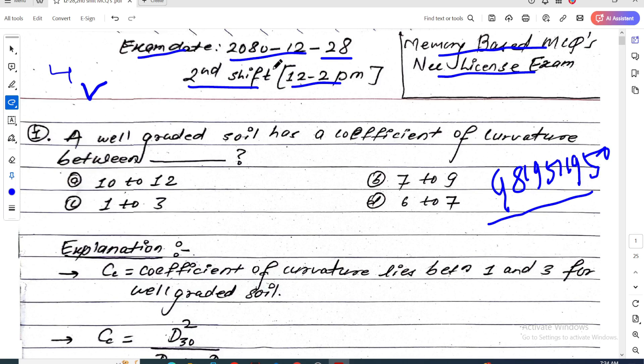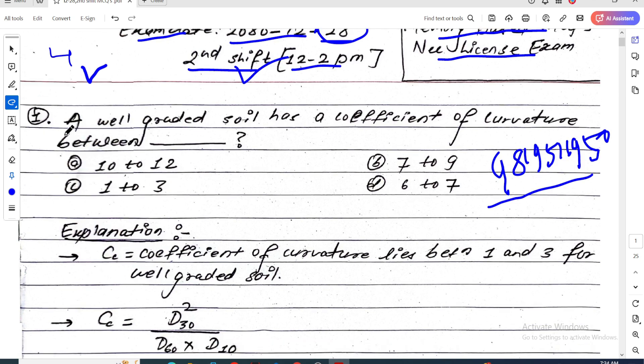I will take the second shift memory-based time. Question 1.